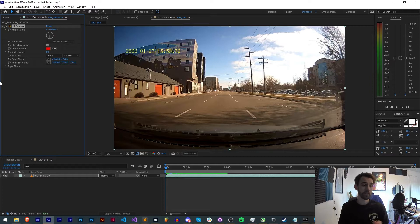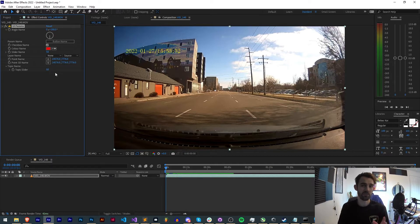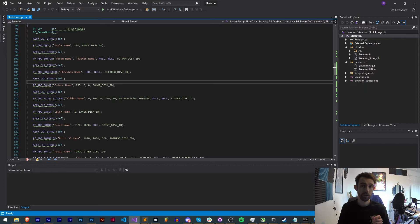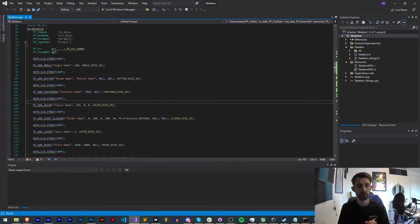I'm going to be going over how to create each one of them and the different values you can give them, and also provide the source code down below in the description so you can check it out for yourself.